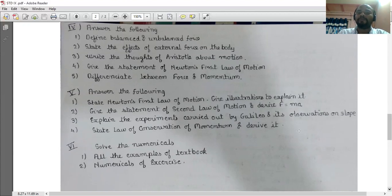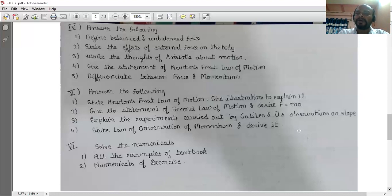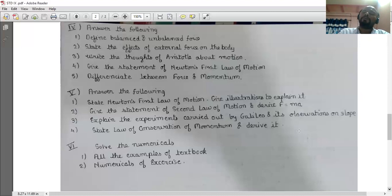Differentiate between force and momentum. Force is the external effect which changes the state of motion or rest of a body, symbolized by F, with units Newton or kg·m/s². Momentum is the product of mass and velocity, symbolized by P, with units Newton second or kg·m/s.